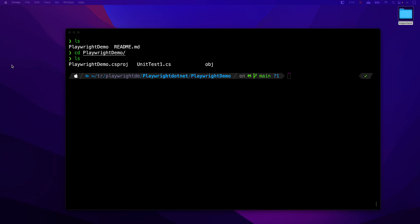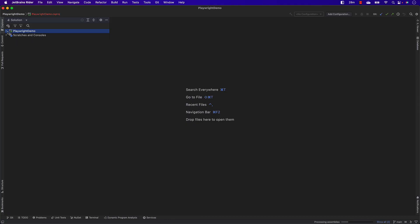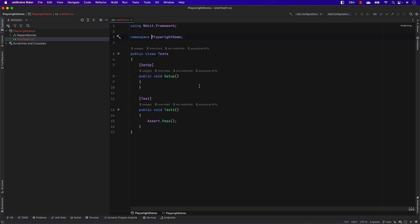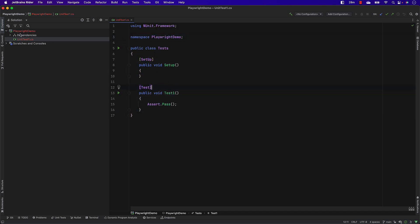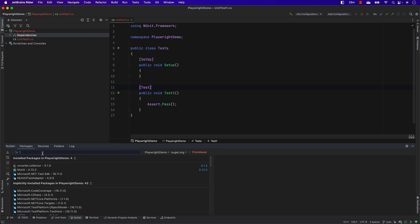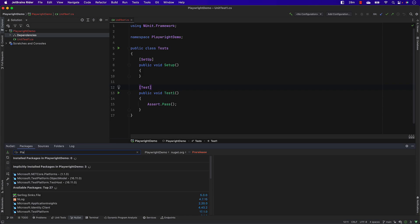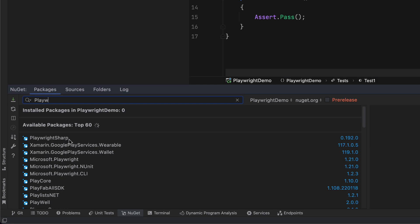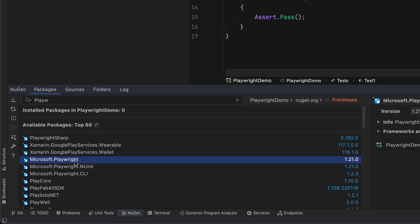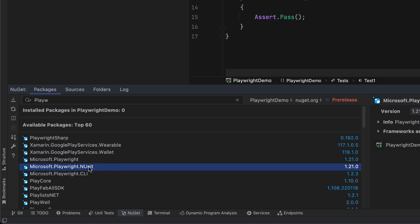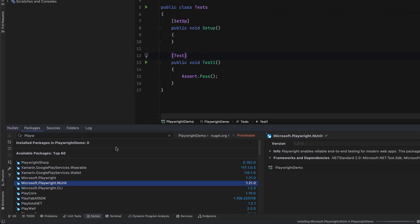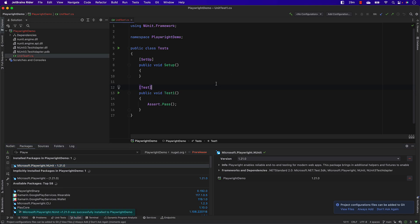I'll open Rider IDE, navigate to the project directory, and you can see the project has been created with the NUnit project template. Now we need to install Playwright itself. Right-click dependencies and go to Manage NuGet Packages — same in Visual Studio. Search for 'playwright' and you'll see PlaywrightSharp, which is the older package. Microsoft has now acquired it, so it's called Microsoft.Playwright. I'm going to use Microsoft.Playwright.NUnit because it has a lot of power. Let's install it and start playing around.